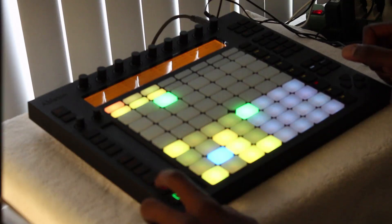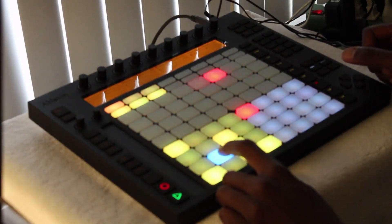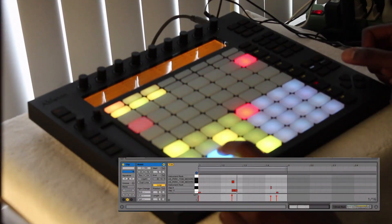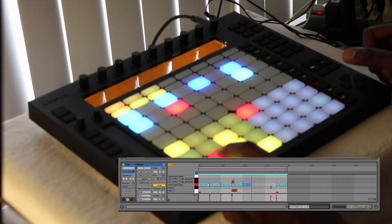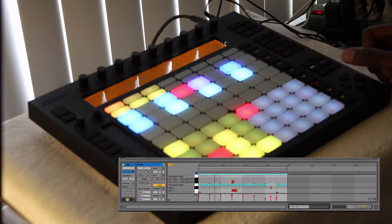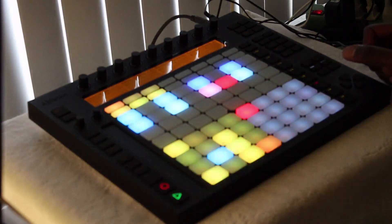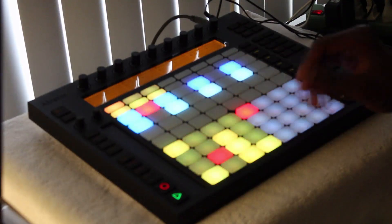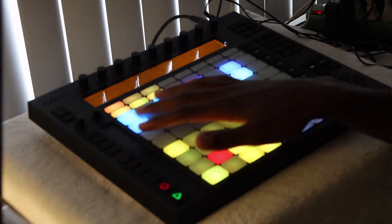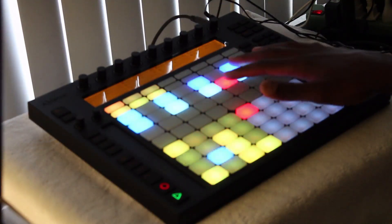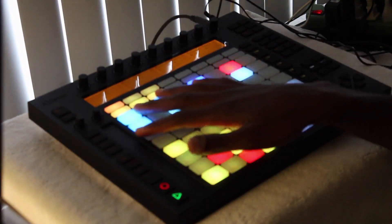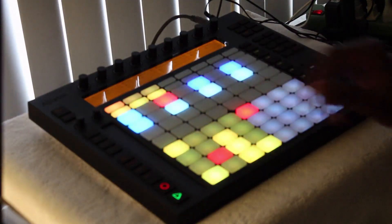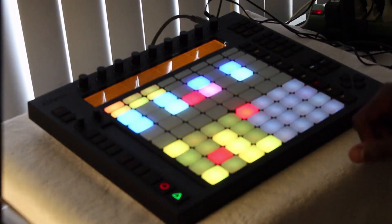Let's record that. As you can see, it's taken our pressure and turned it into velocity. You can tell by the color of the lights — the lighter colors are lighter velocity and the darker colors are a higher velocity.